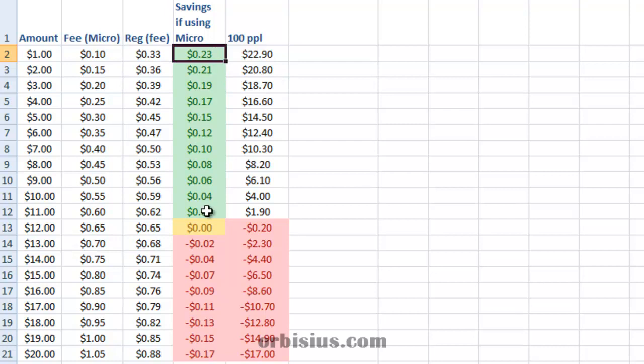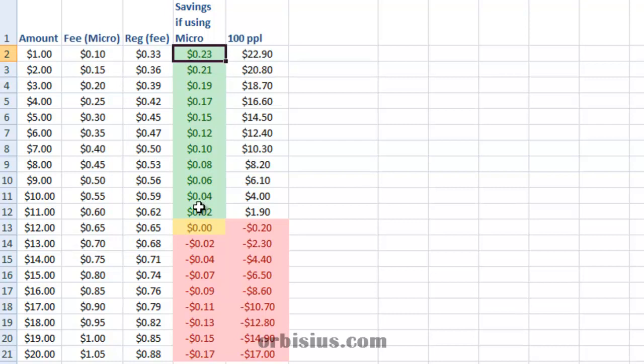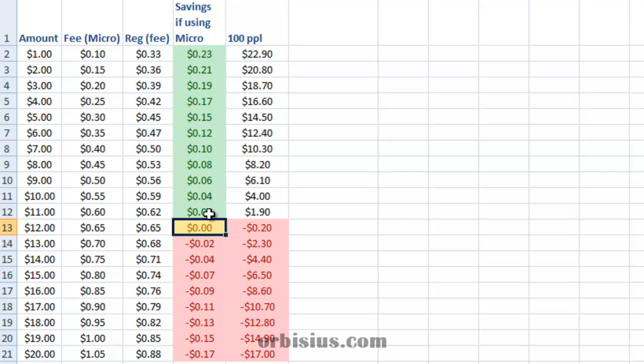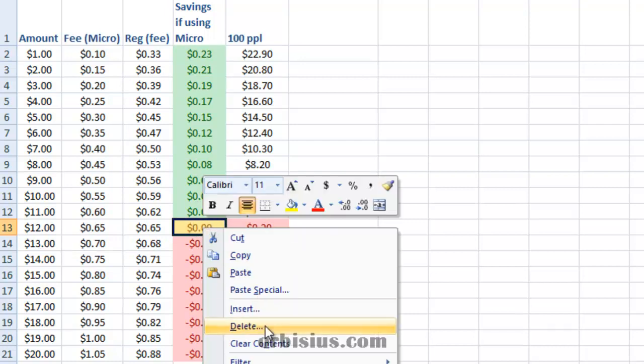And the green here shows that as we progress up, the savings decrease, and at $12 they're actually zero, but due to the rounding error it's not zero, let me show you what I mean.